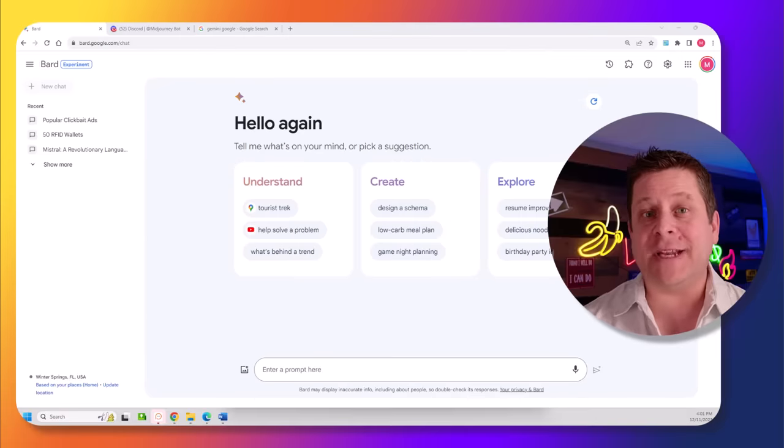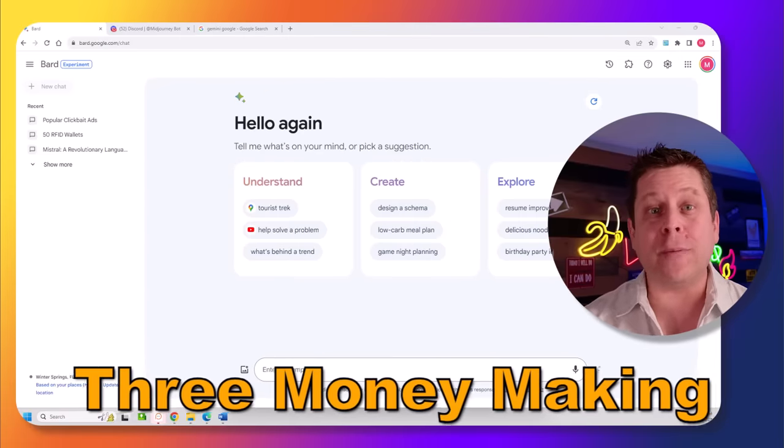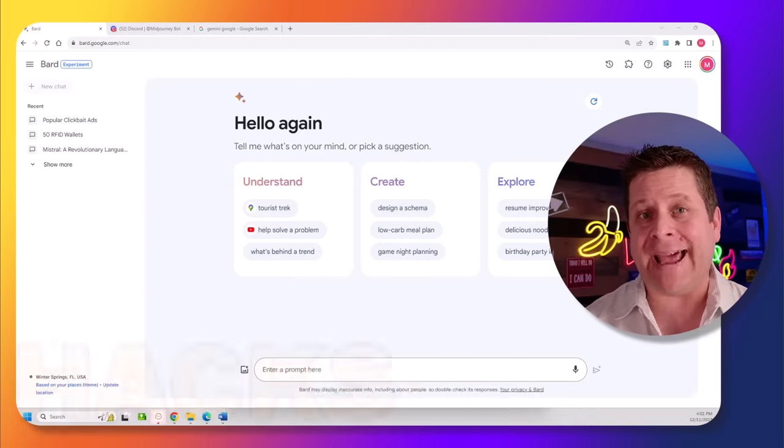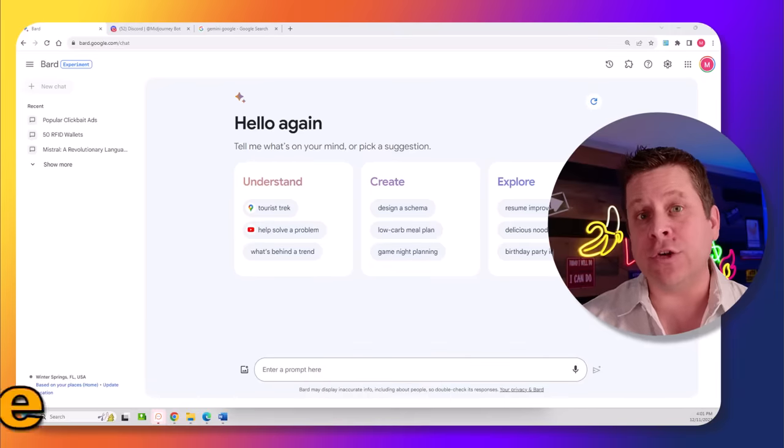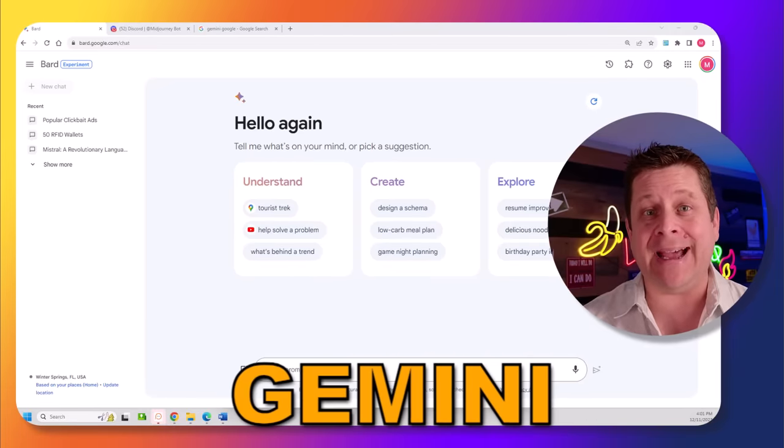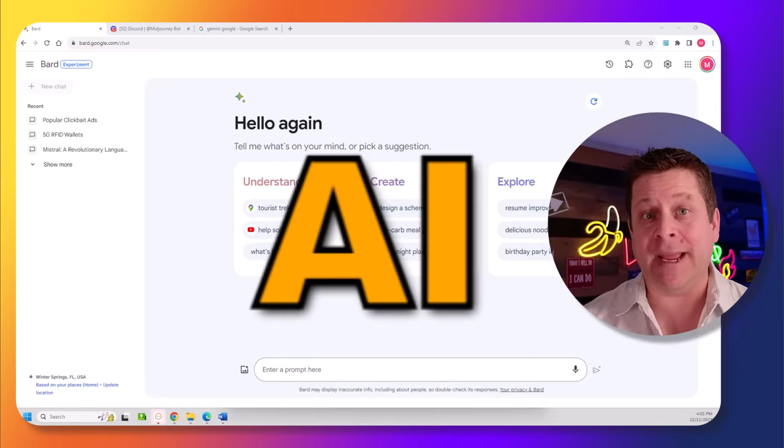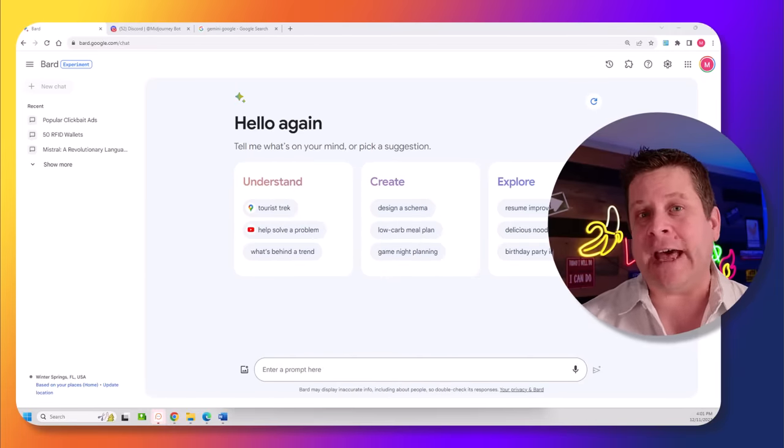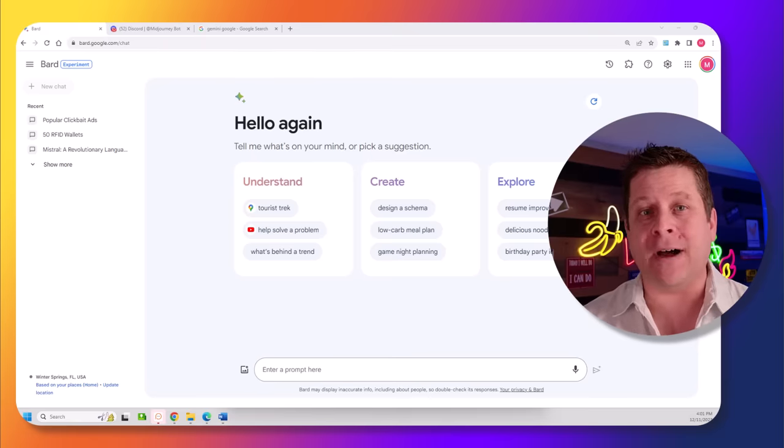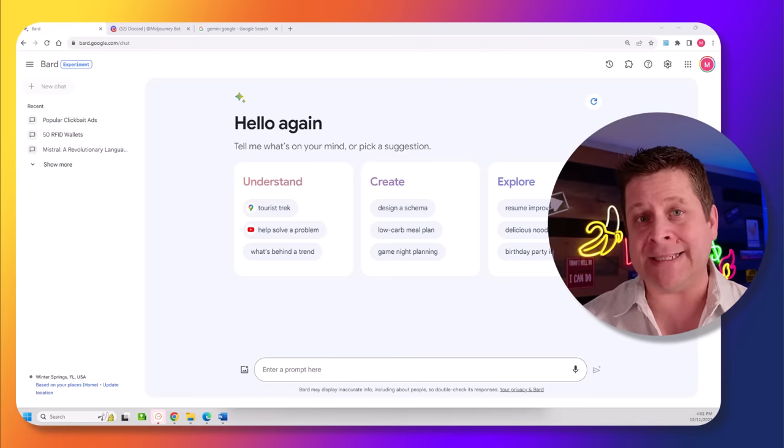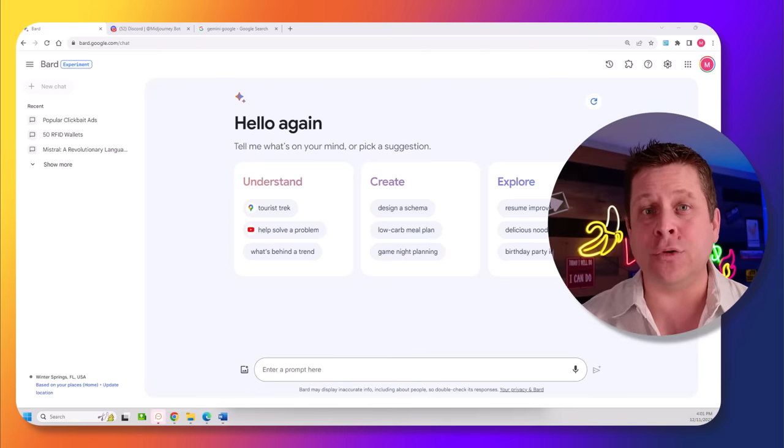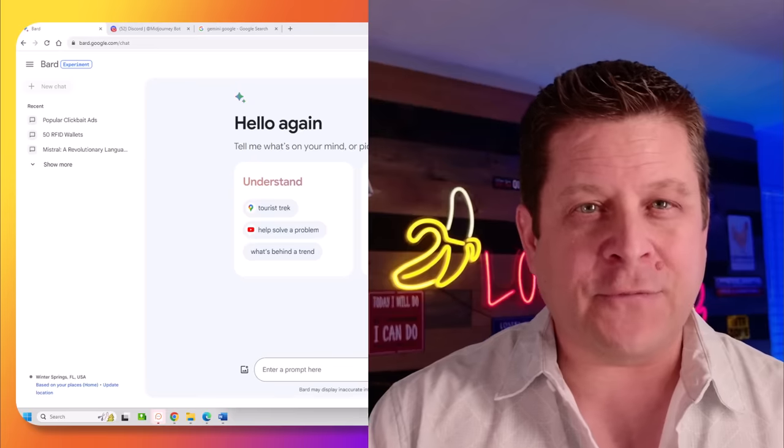All right, ladies and gentlemen, today I'm going to show you three really cool money-making hacks that you can do using Google's new Gemini AI platform, and they're super easy. In fact, a lot of people are missing the point on the power of what Gemini has added to Google's BARD program, and these, quite simply, could make you tons of money.